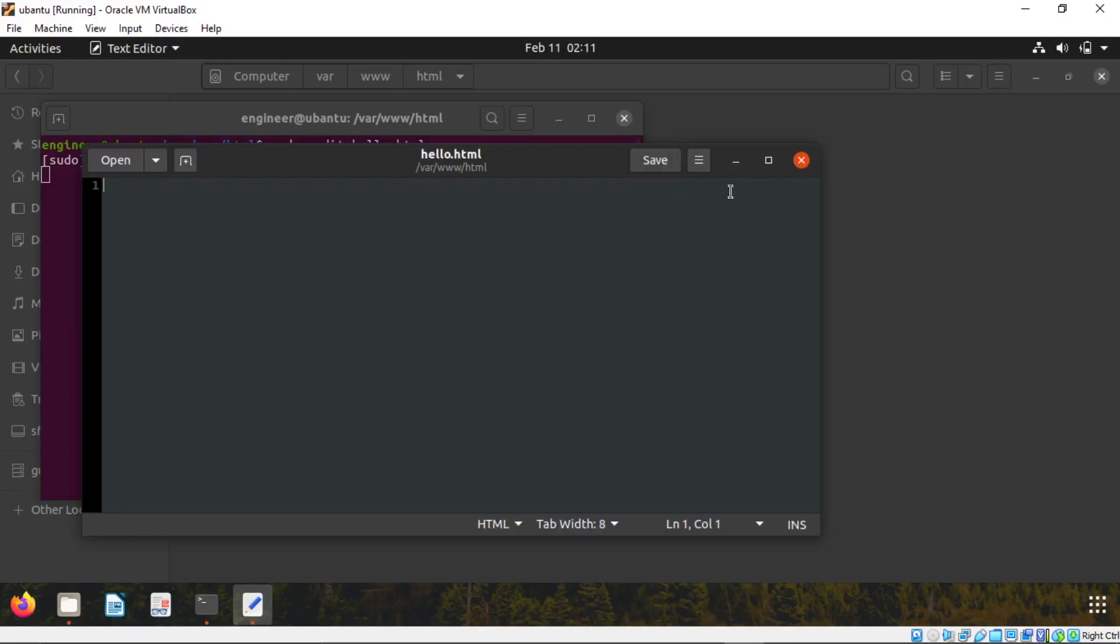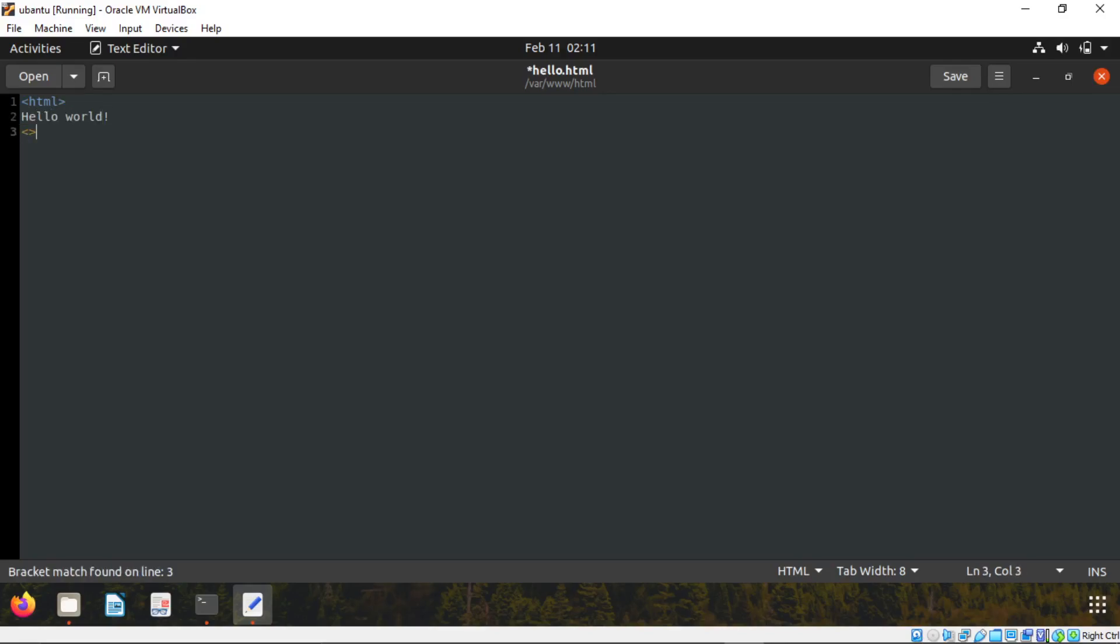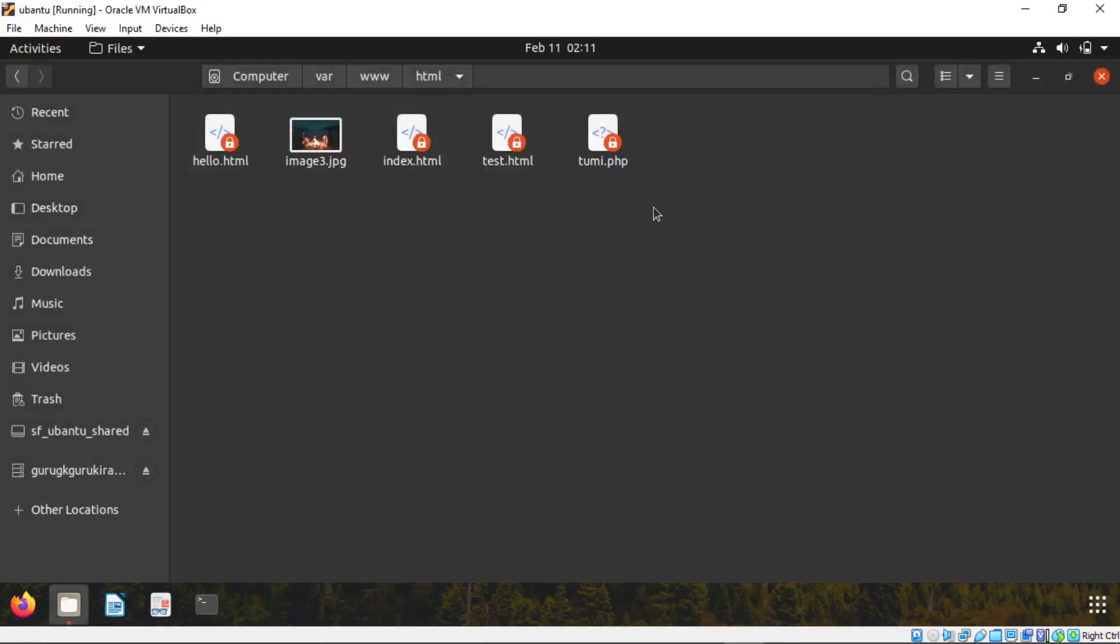Now type the simple code. Leave on the page. HTML. Global. Flash HTML. Save the file and close it. Now close the terminal also.